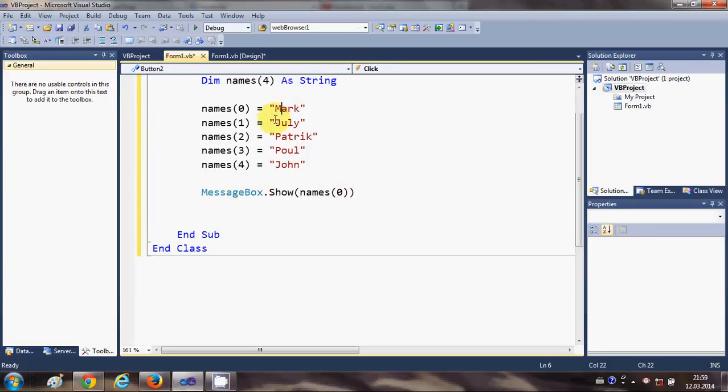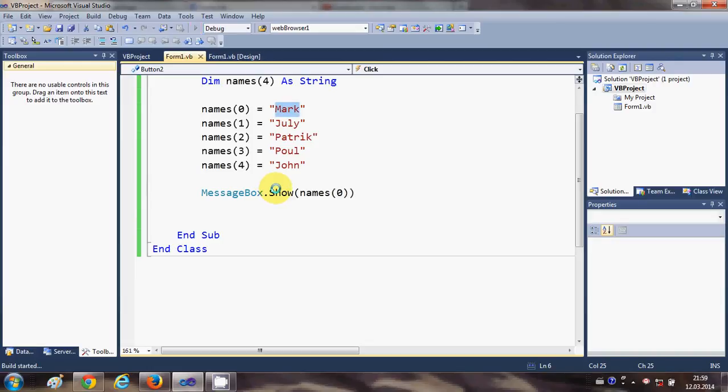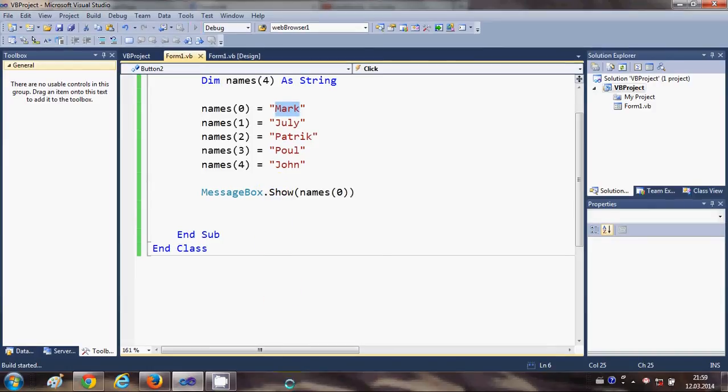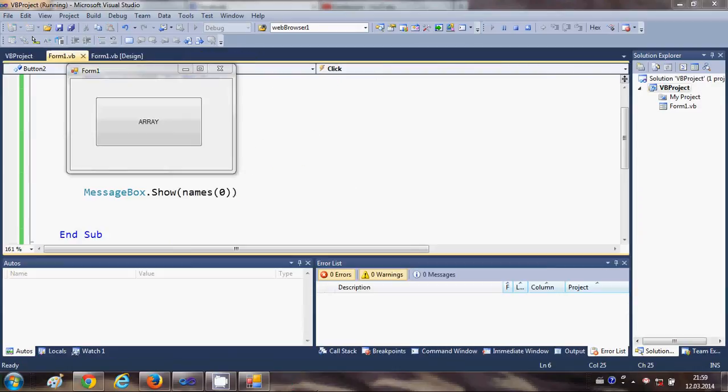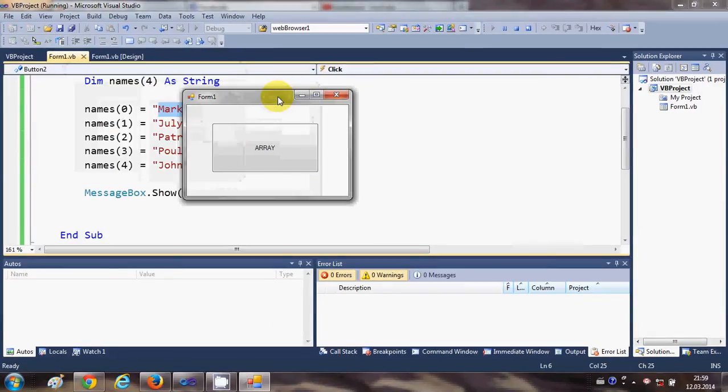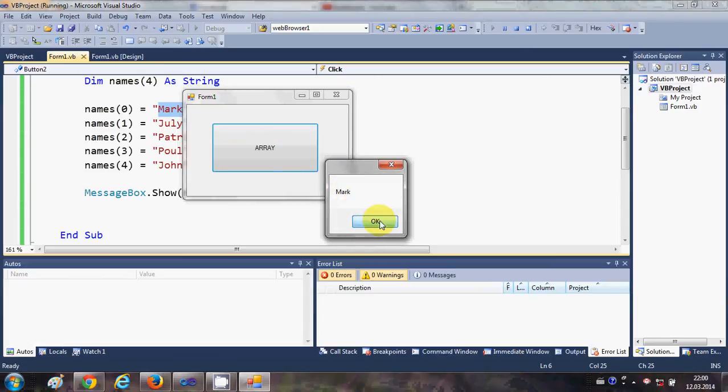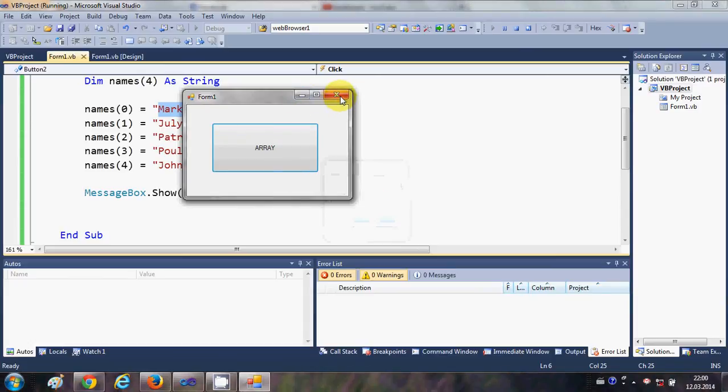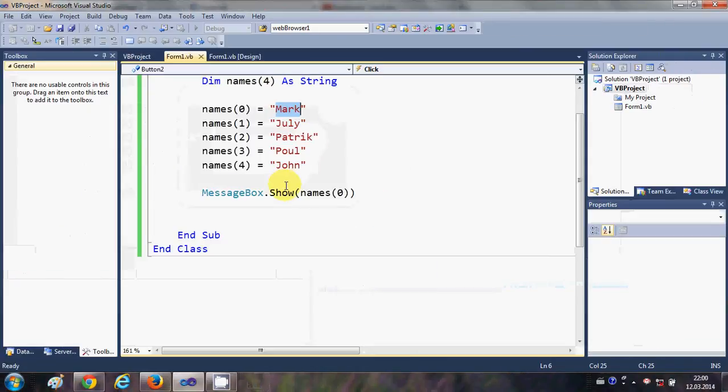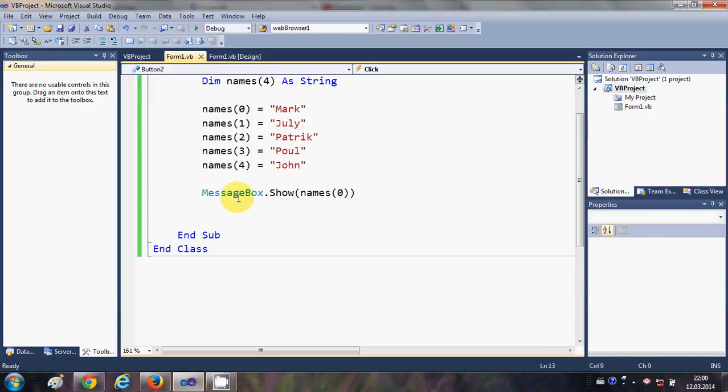So I will just run my program. When I click this button, it shows the first element of the array. Now, for example, I want to iterate or show all the names one by one. I can do this by using a for loop.